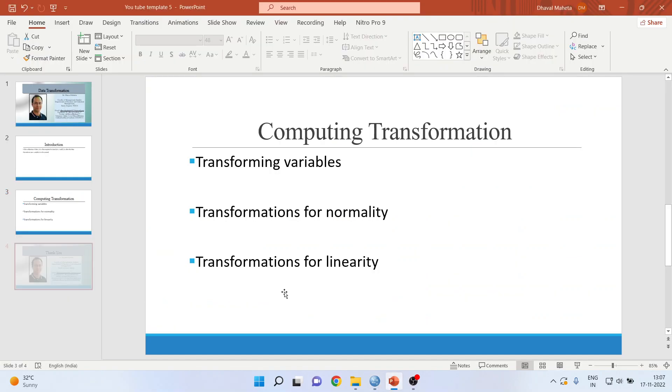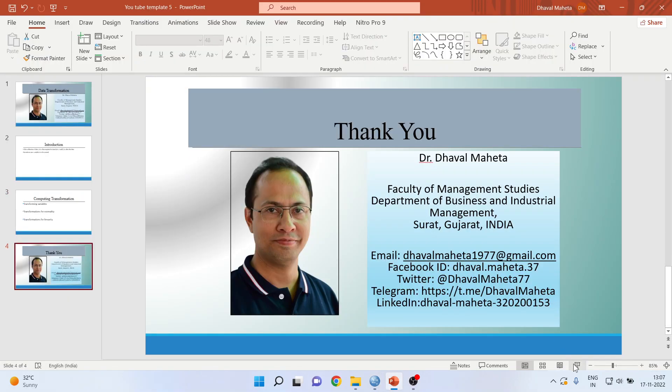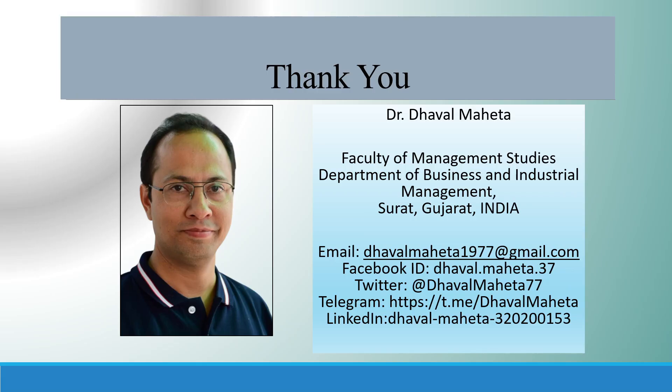So for more videos on SPSS, kindly subscribe to my channel. You can follow me on LinkedIn and Twitter. Please don't forget to press the like button. You can see my playlist in which I have already uploaded many videos of SPSS.